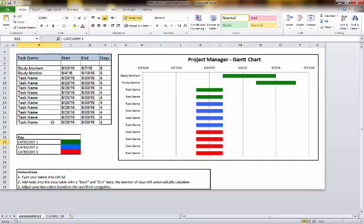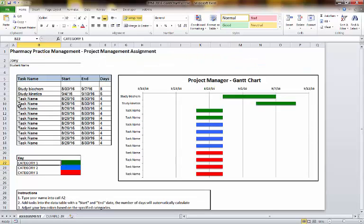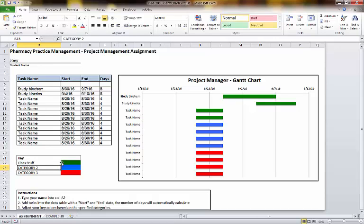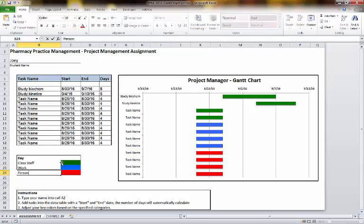If you type in your name into A2, start and end dates, and then just adjust your colors based on categories. Maybe these are class stuff, and maybe you'll have work, and then you'll have personal goals.